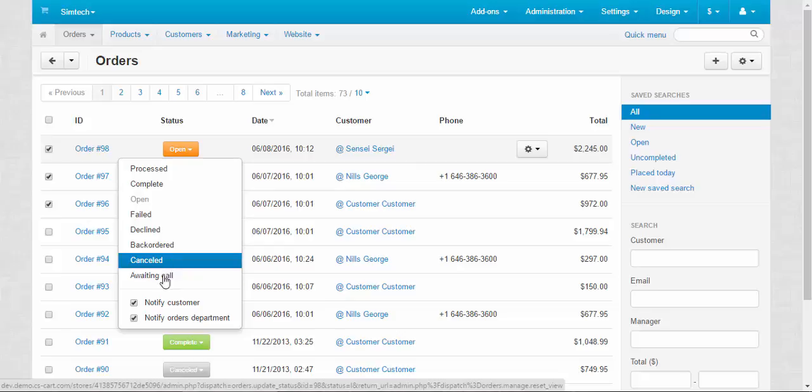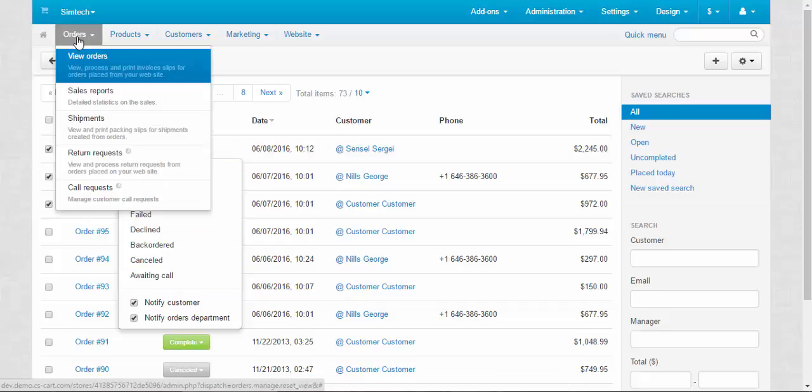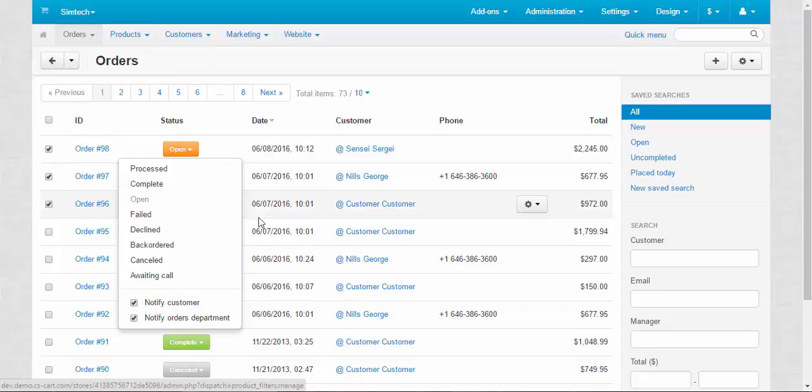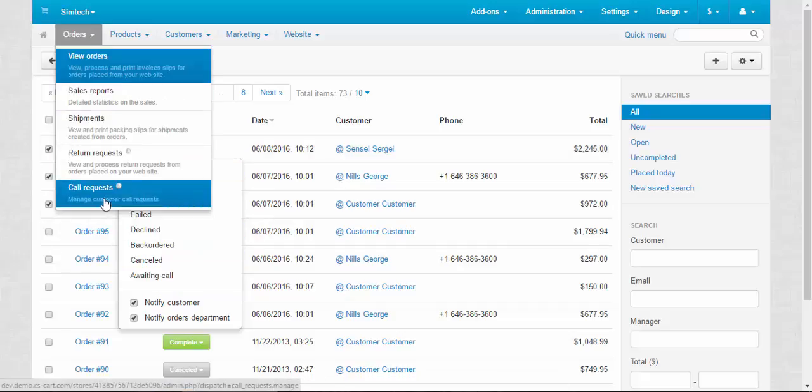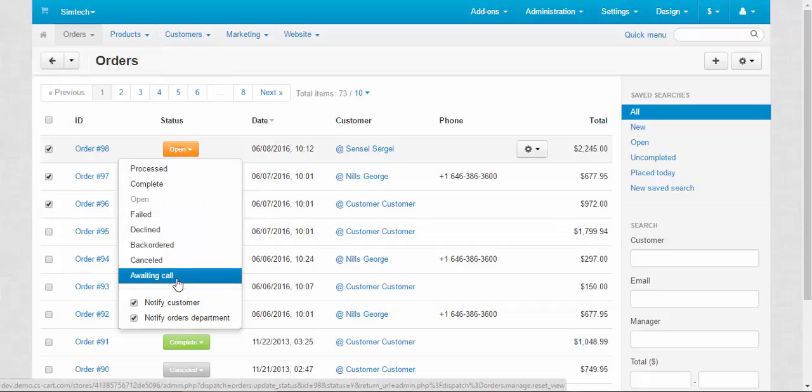Awaiting call, related to the call requests. And here, call requests. When the customer decides to buy with one click and ask you to call him or her back.